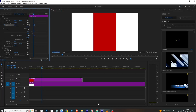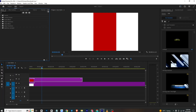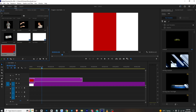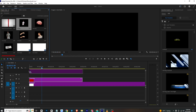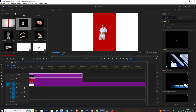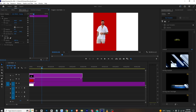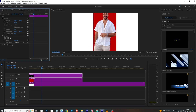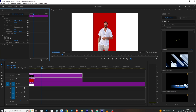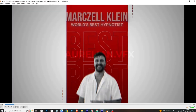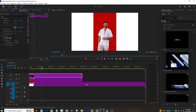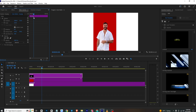Now we will animate the picture. I will go back to the project and bring in this image. I'll go to Effects Control and simply scale it up to fit. I will zoom it in a bit and then add position and rotation keyframes.